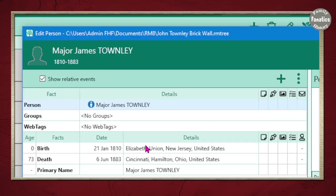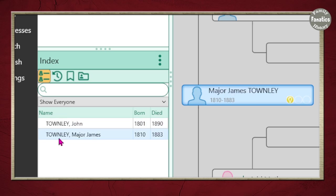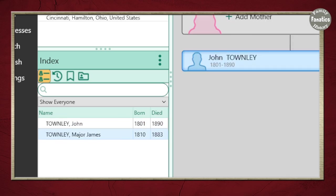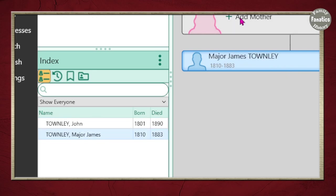In my people's list — all the people in my database — you're going to see John and then you're going to see Major. You're going to see that they're not really connected to anybody. Clicking between each one, notice the name changes, but they're not connected to anybody.